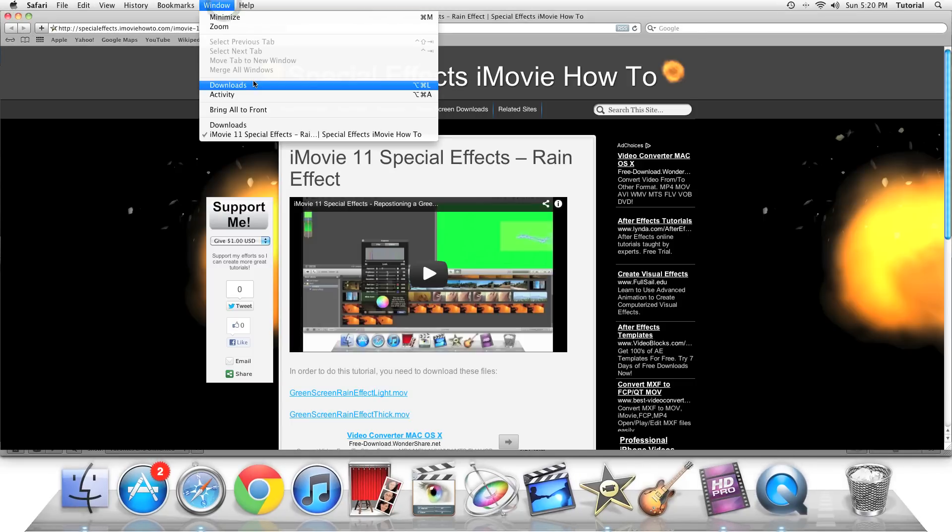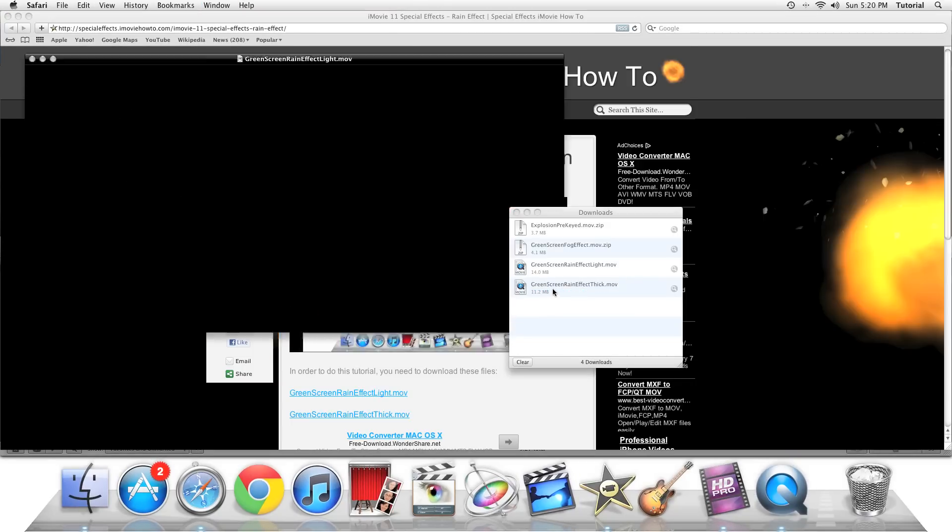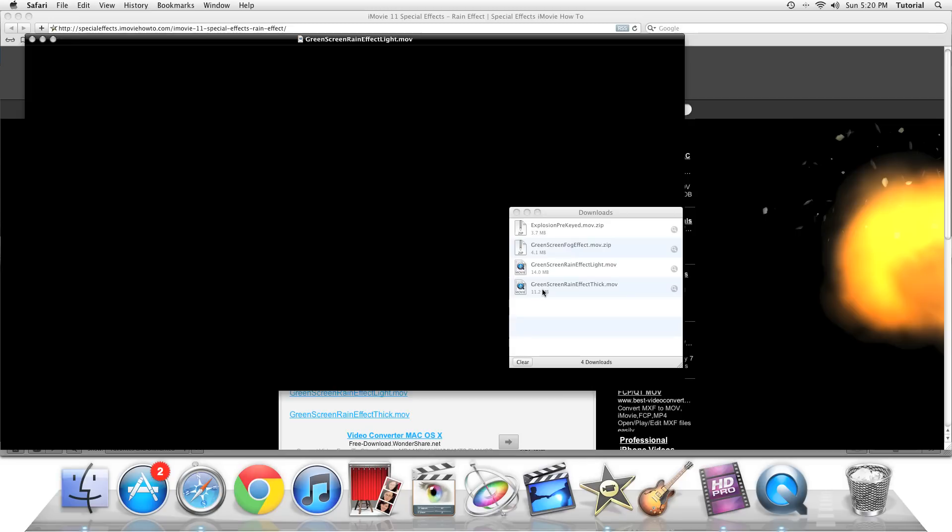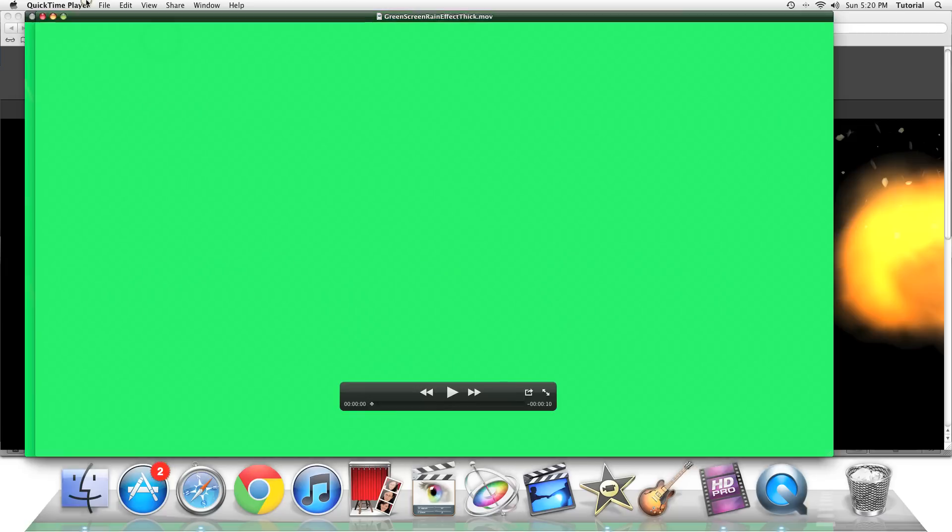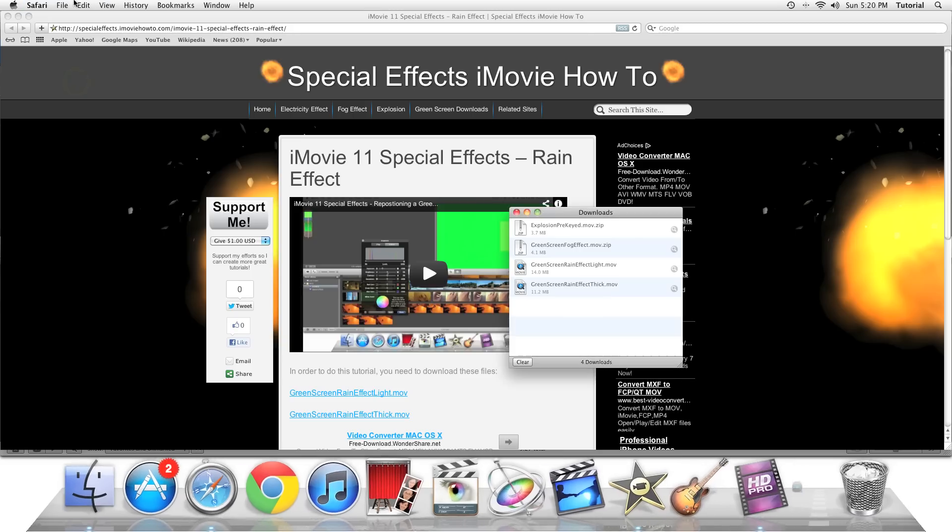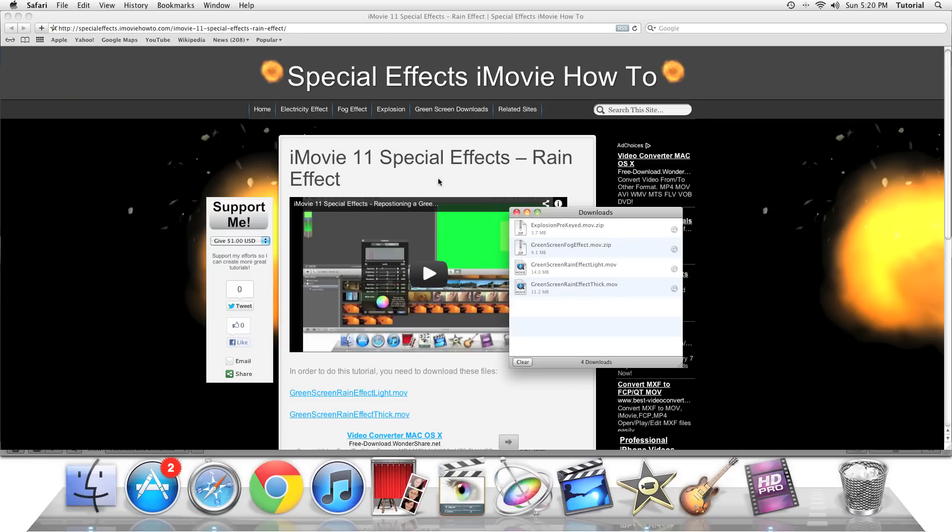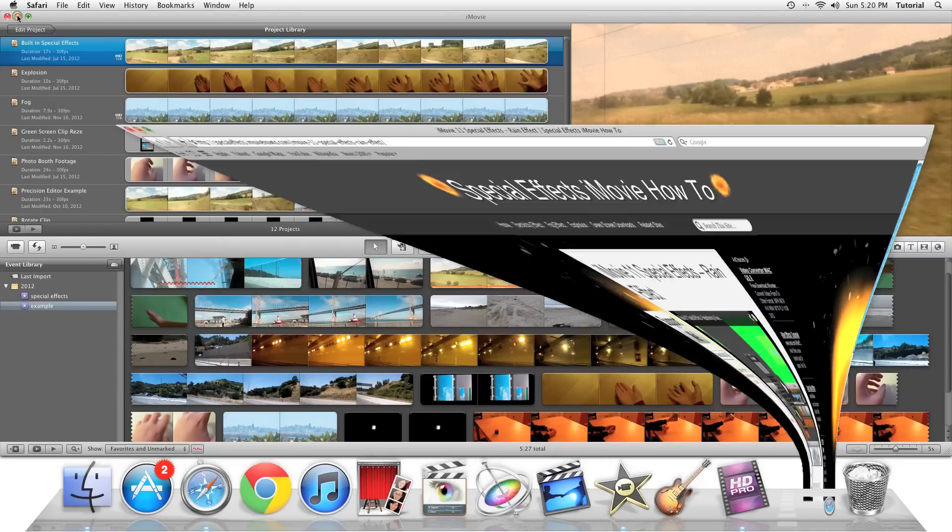So once they're done downloading, they will open up in QuickTime Player. When they do that, you can just click on the clip and then you can quit it. If you have a queue, just go to QuickTime Player, click QuickTime Player. Close the downloads window. You can minimize this window.